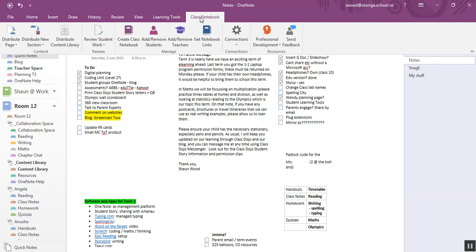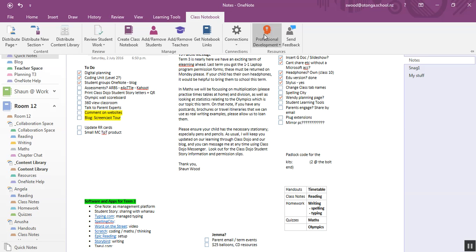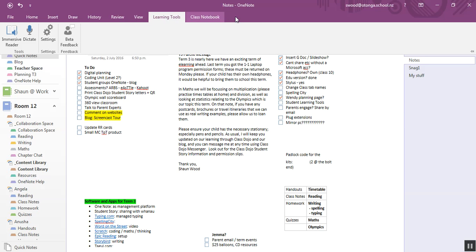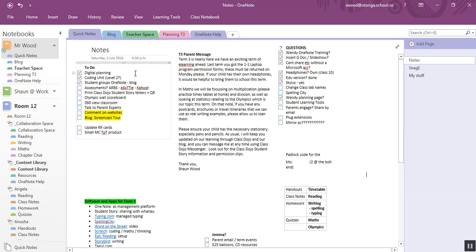And then Class Notebook is a teacher's tool. So when you download this as a teacher you need to download Class Notebook add-in. It gives you all these controls to manage your classroom. And of course you need to download learning tools and so do your students.